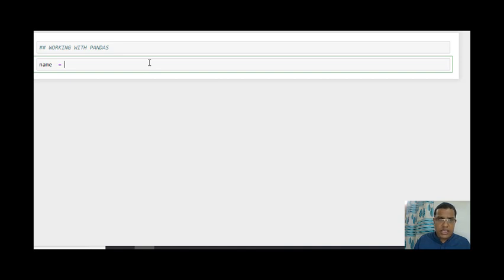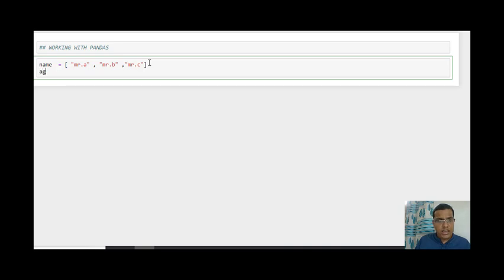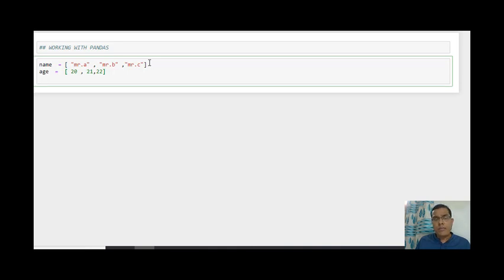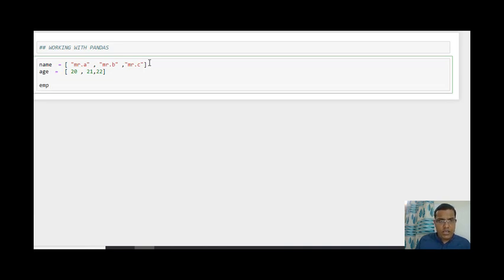I'm taking an example where I want to create a data frame with name and age. I have names of some employees — Mr. A, Mr. B, Mr. C — so these are my three employees. Their ages are 20, 21, and 22 respectively — 20 for Mr. A, 21 for B, and 22 for C. It's a one-to-one mapping. I want to create a data frame called employee_detail, passing in name and age.